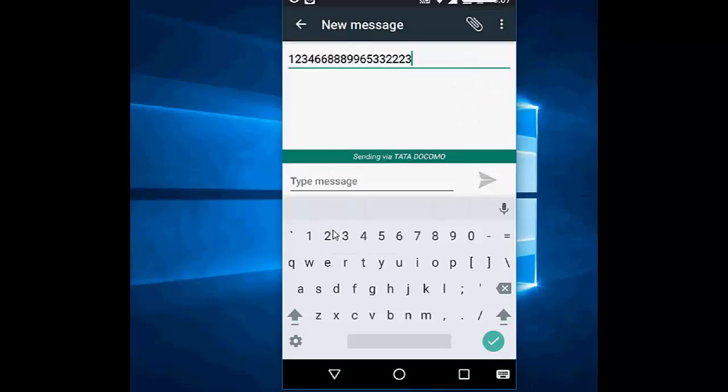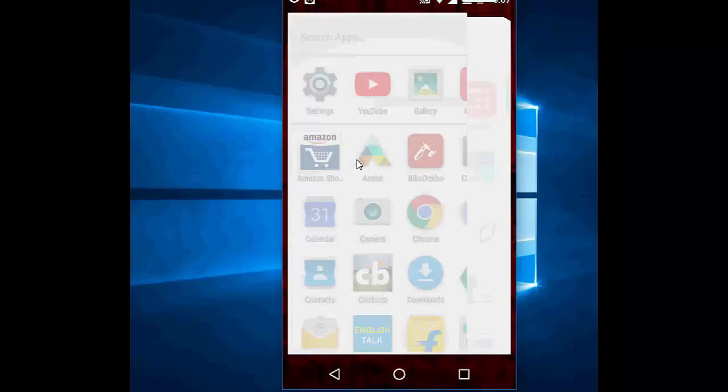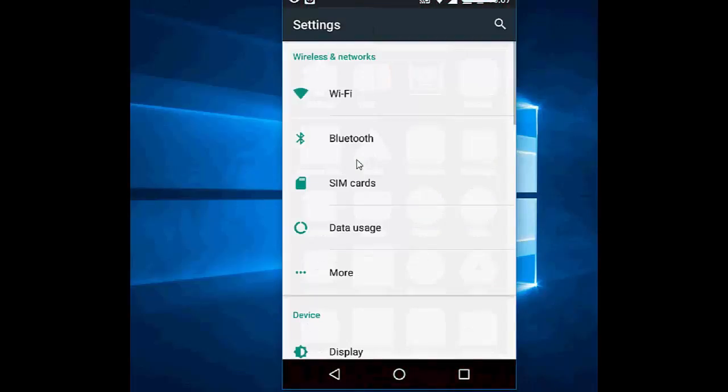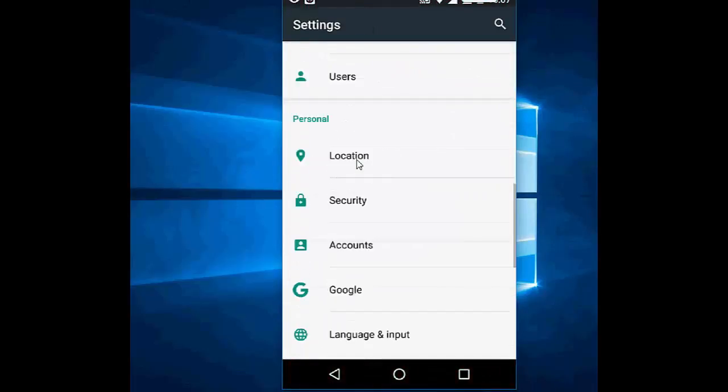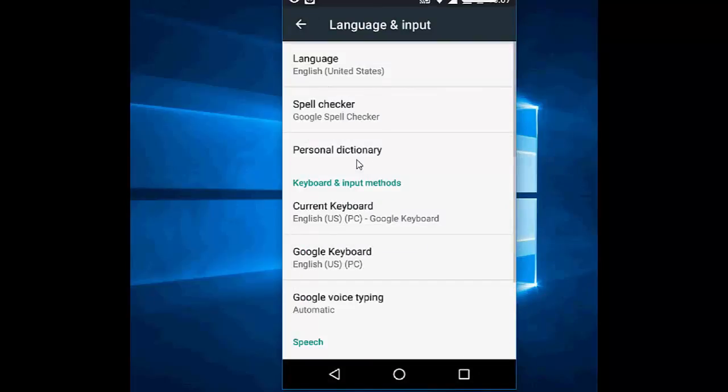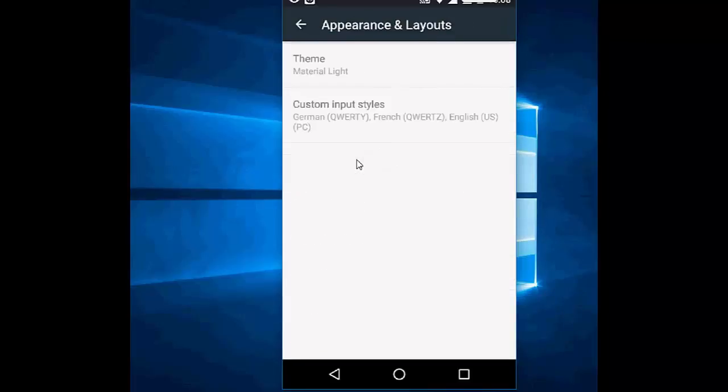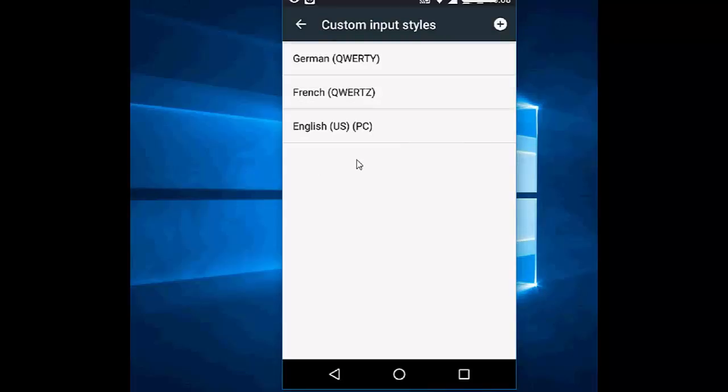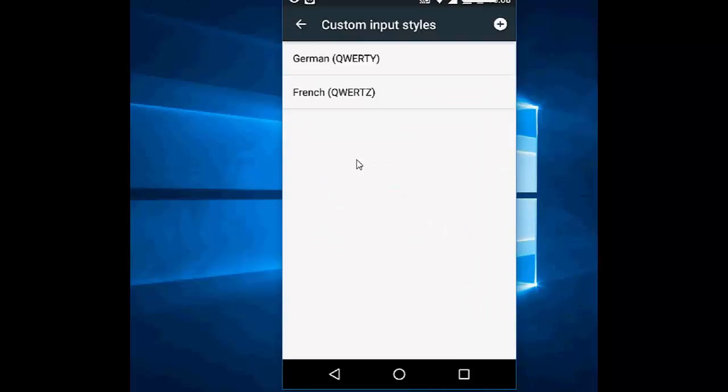So yeah, if for any reason you want to get back your default keyboard, do this simple thing. Go to Settings, Language and Input, then Google Keyboard, Appearance and Layout, Custom Input Style. Then hold for a few seconds this English keyboard and remove it. You will be redirected to your default keyboard. That's it, it's very simple.